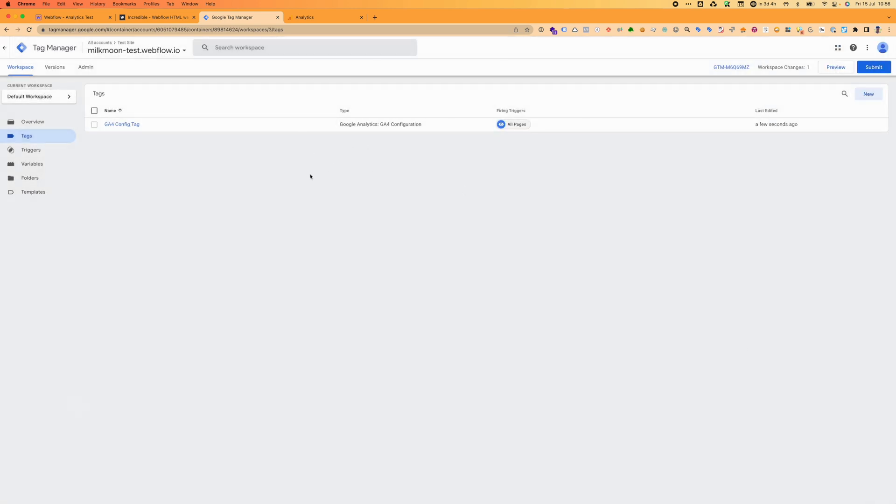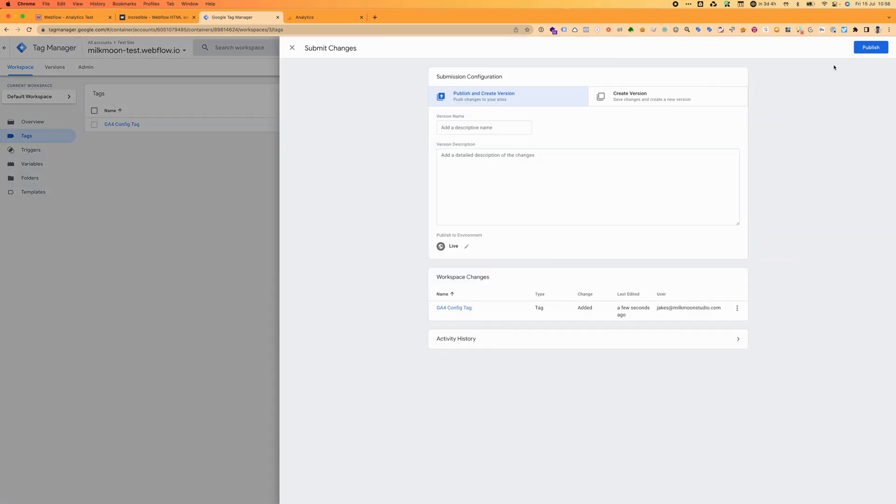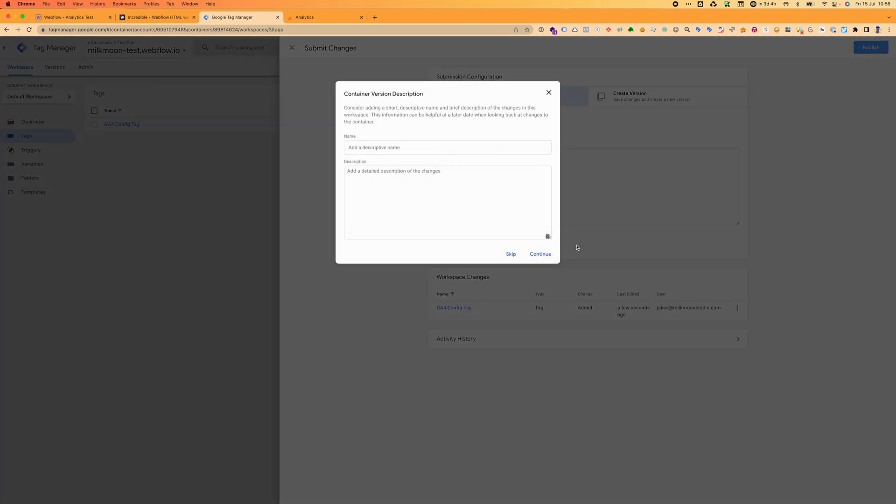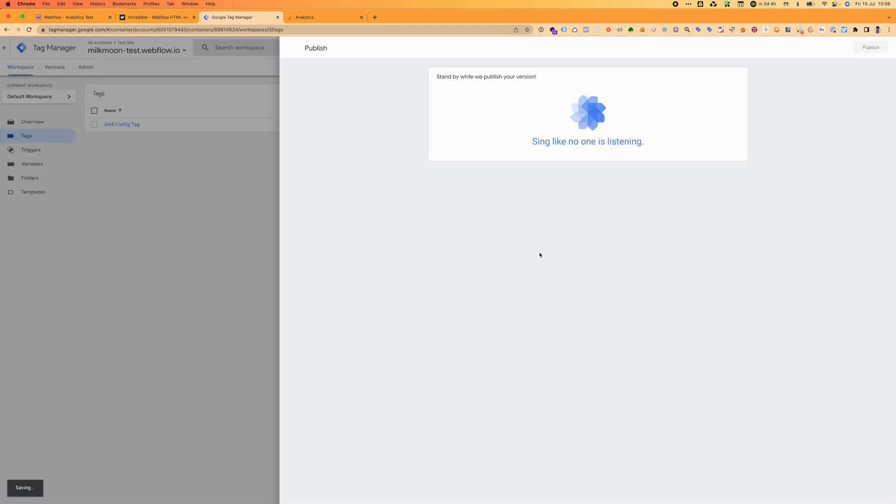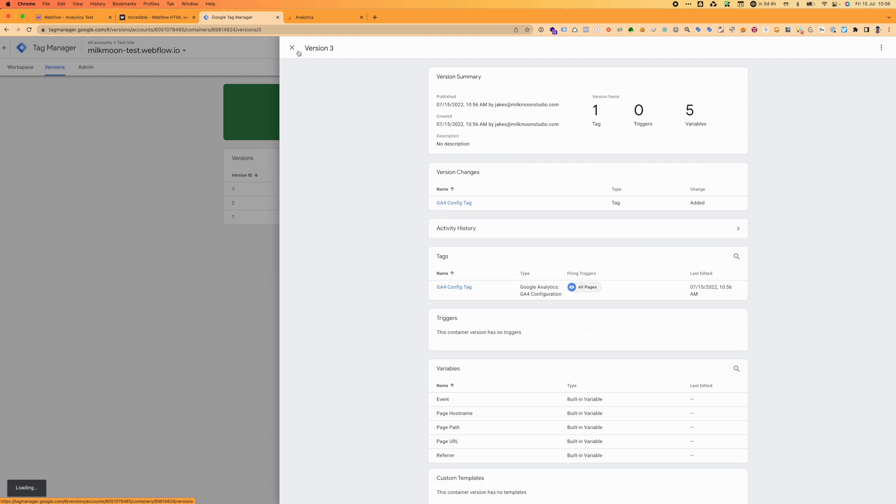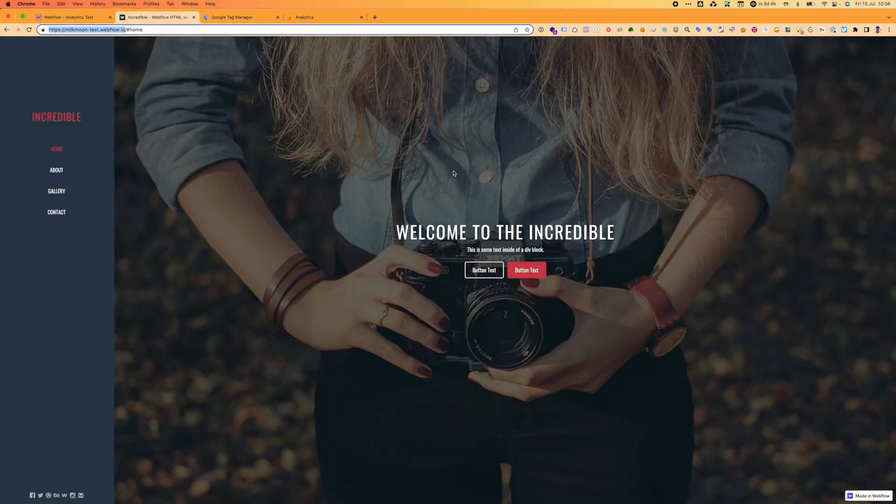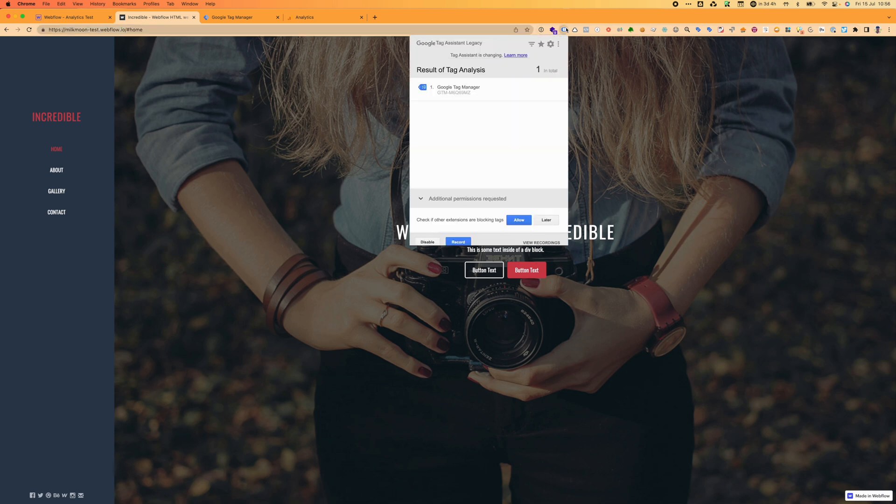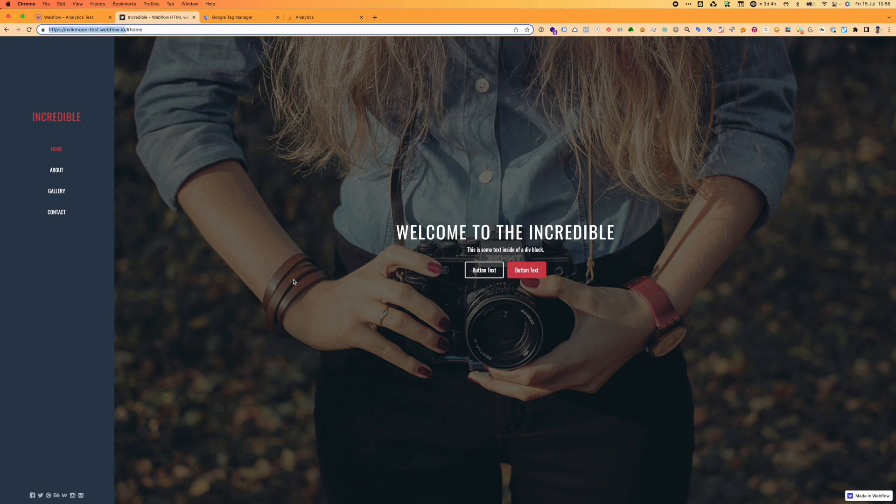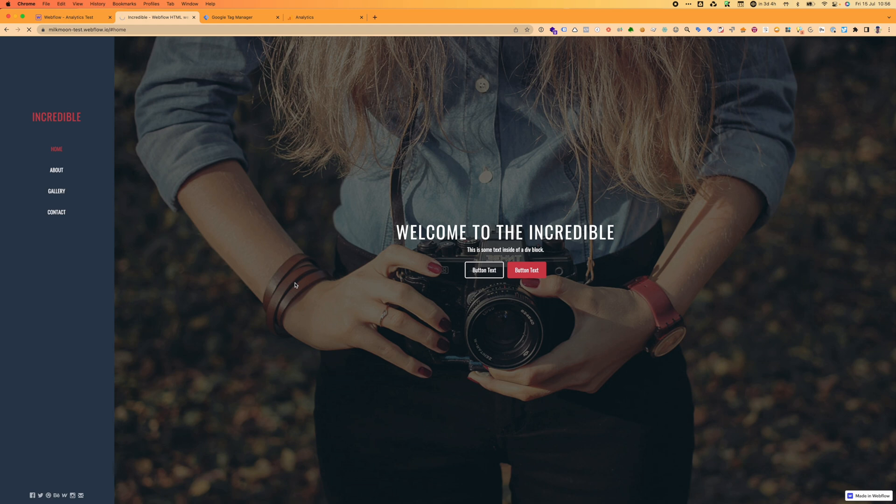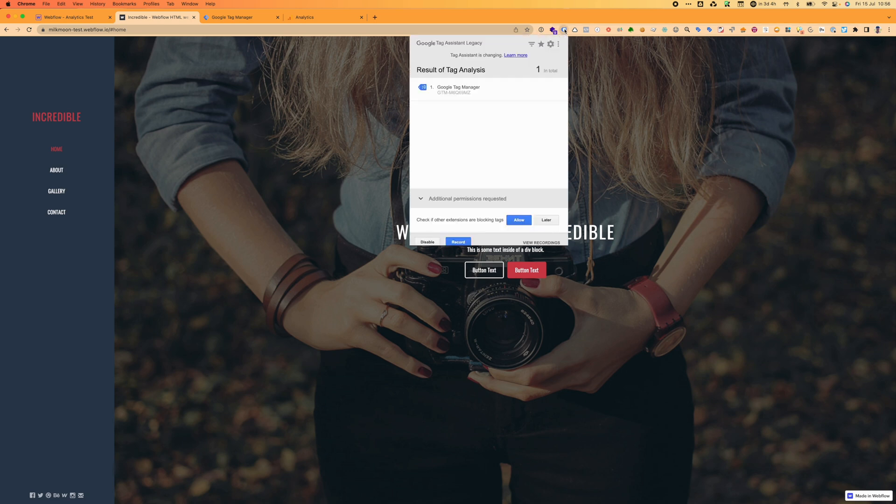We're going to add that measurement ID, so it'll be pushing to our Google Analytics 4 account. The trigger for the configuration tag is simple - it's going to be all pages. We're going to save that. And then we are pretty much set with Google Analytics 4. You can submit, publish, continue. Always remember to publish.